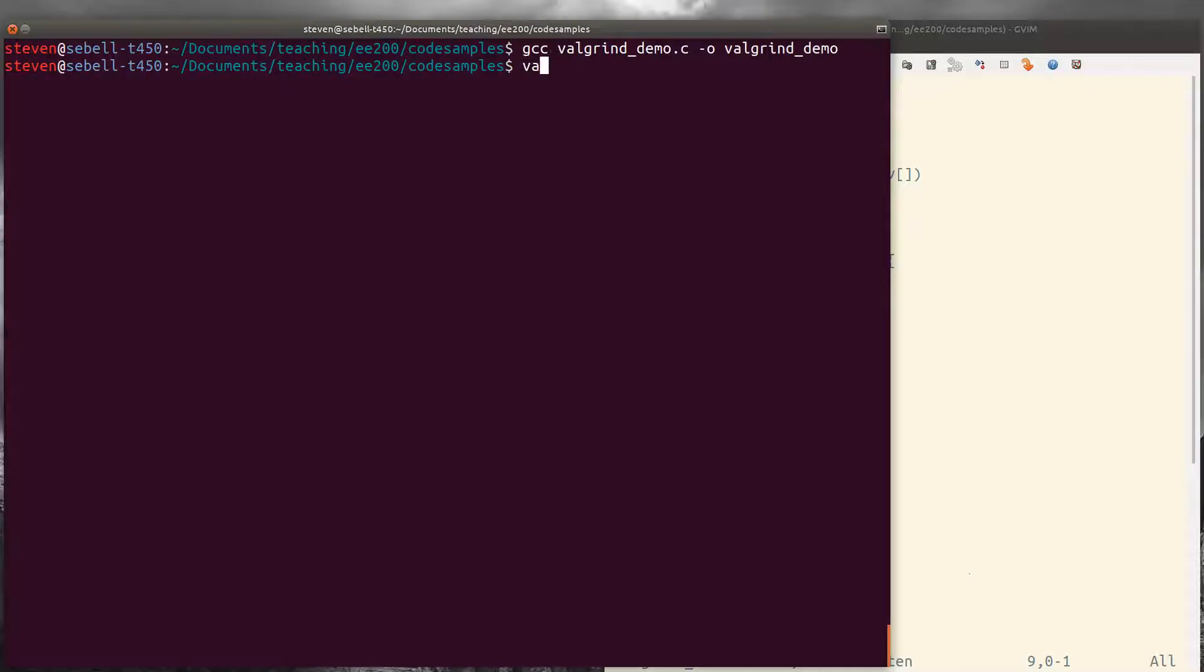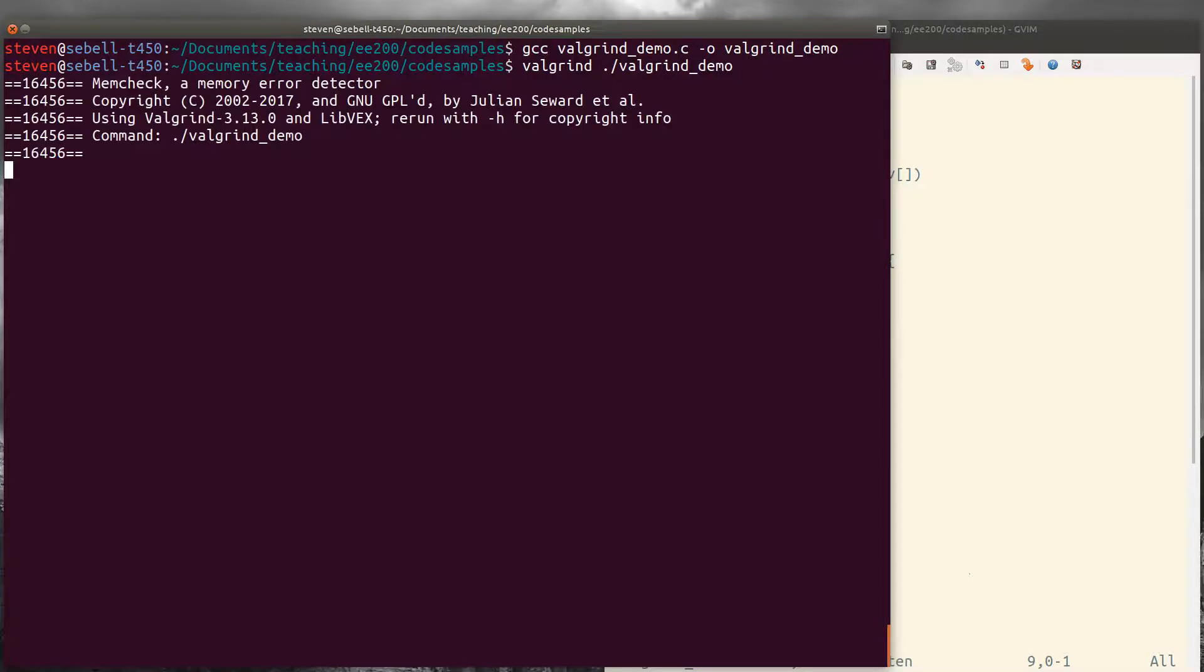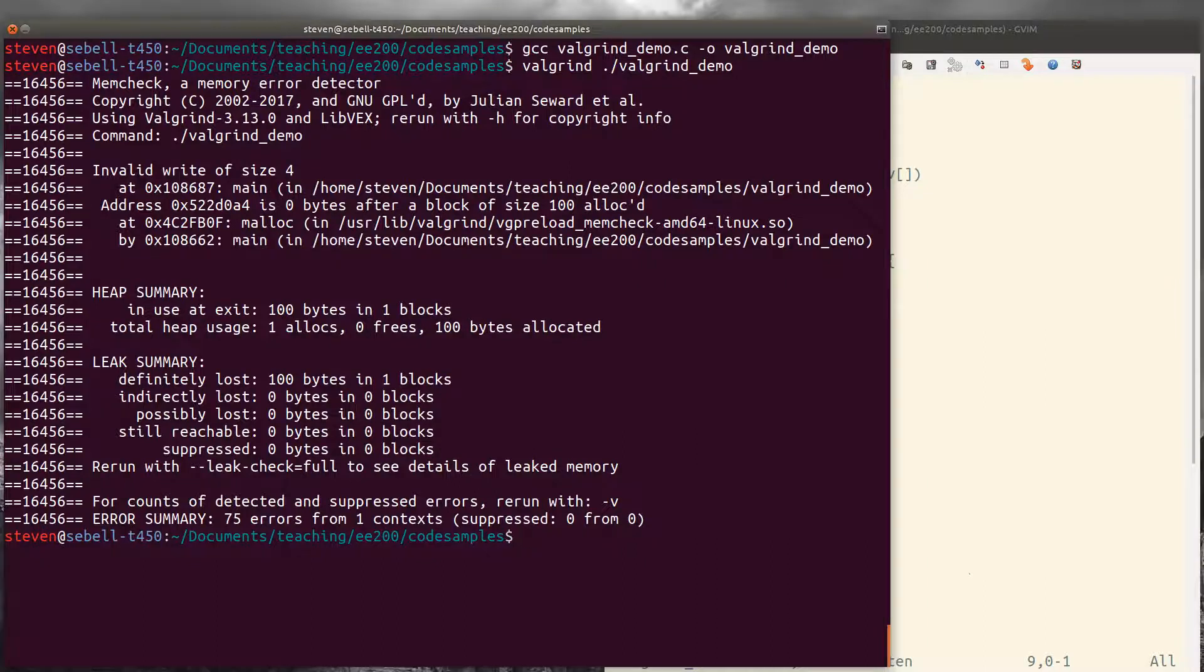And now we can go ahead and run valgrind on it. So we run valgrind. And valgrind, if you're running on your computer, you'll need to install it. It's already installed on the Halligan servers. And then we need to specify the name of the program. So in this case, valgrind demo. Don't forget the dot slash just like you were running it.